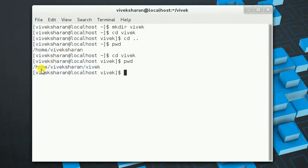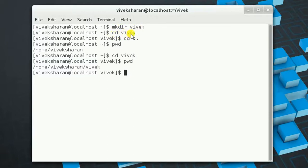It might seem confusing — what is the home directory and how did it come into existence. I will be uploading a next video explaining the Linux file system, at which point you will understand it properly. For now, focus on the syntax: mkdir followed by directory name, cd followed by directory name, and cd followed by double dot to go backwards.